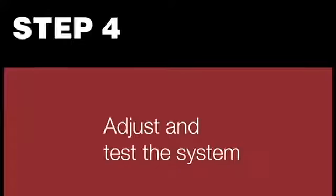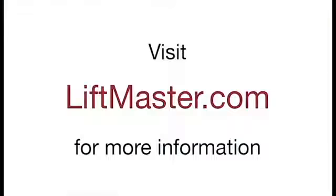Turn on power to the operator. Follow the instructions to set the travel limits. Test to make sure that the operator reverses when it contacts an obstruction. Visit LiftMaster.com for more information.